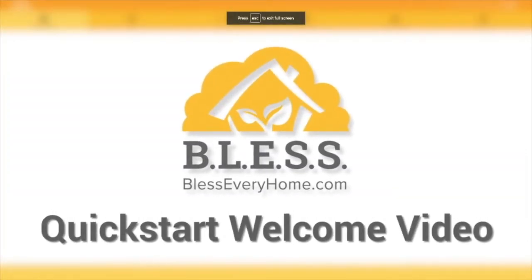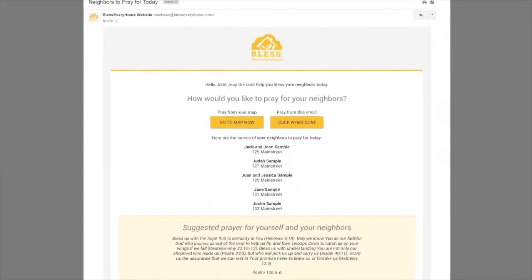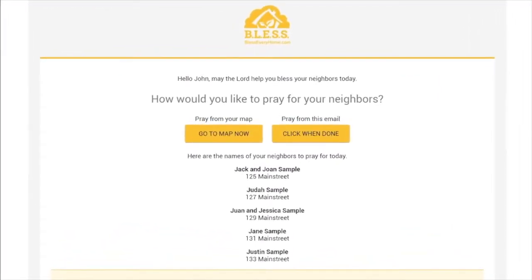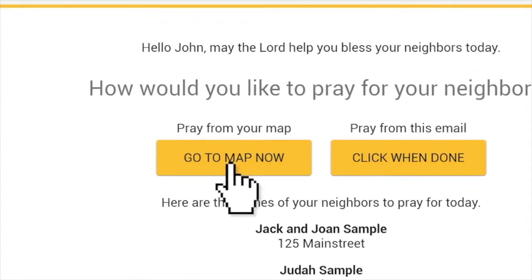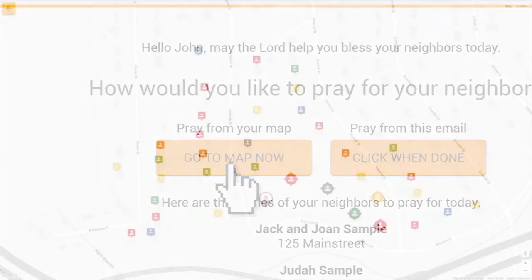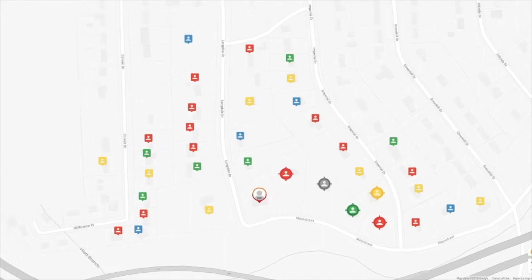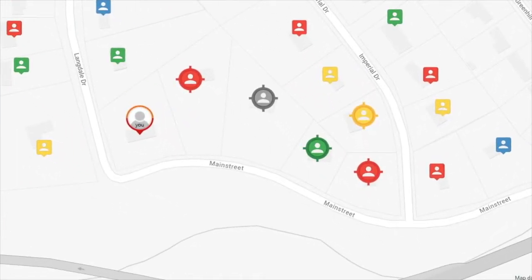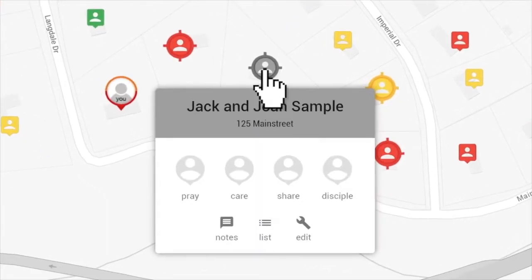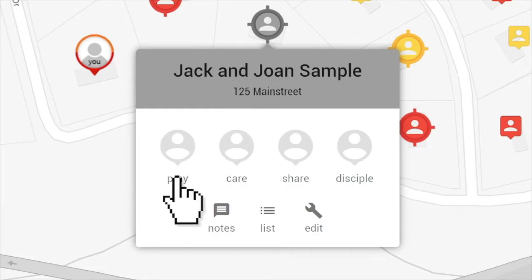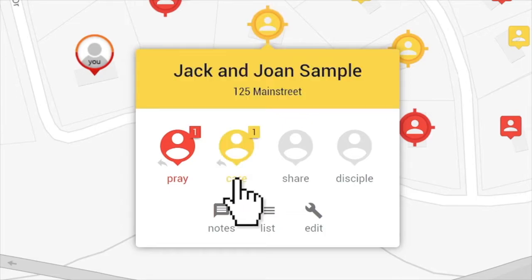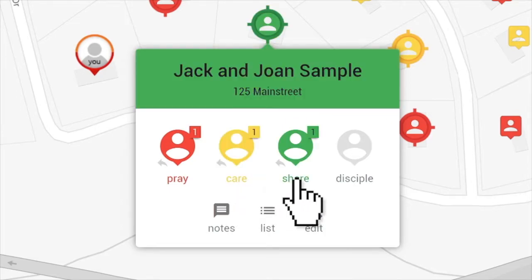Thank you for becoming a light for Christ to your neighbors. You should have received your first daily reminder email with a suggested prayer and a list of your next five neighbors to pray for by name. We recommend you click 'Go to Map' now to help you visualize the neighbors you are praying for that day. Click on a neighbor icon to track where you are in your pray, care, share journey with that home. When you have prayed for them, click Pray. When you know them, click Care. And when you've shared the gospel, click Share. When you discover they are following Christ, click Disciple.